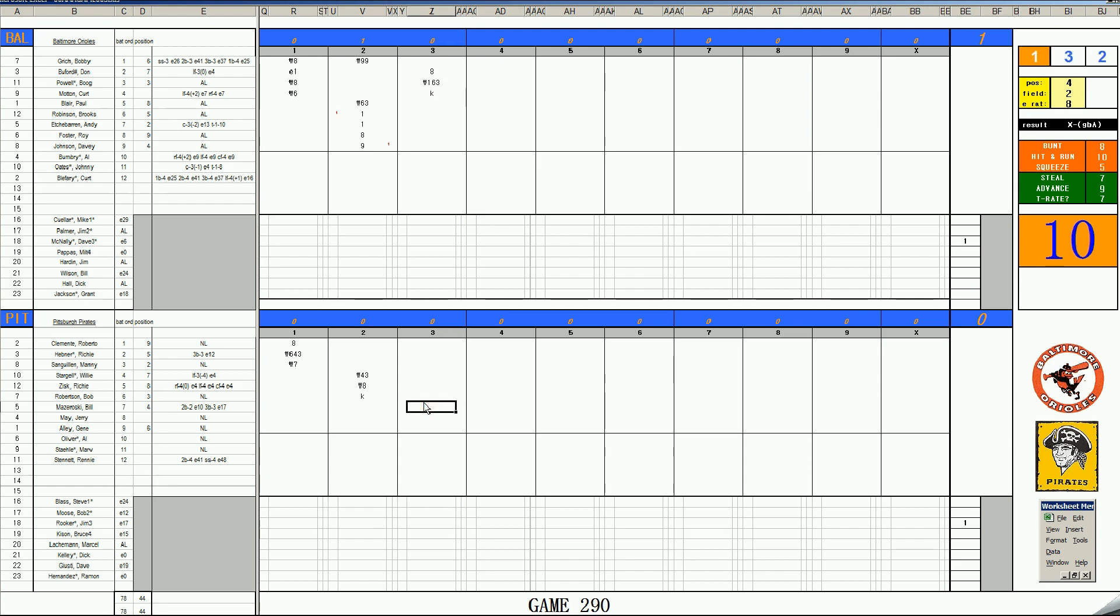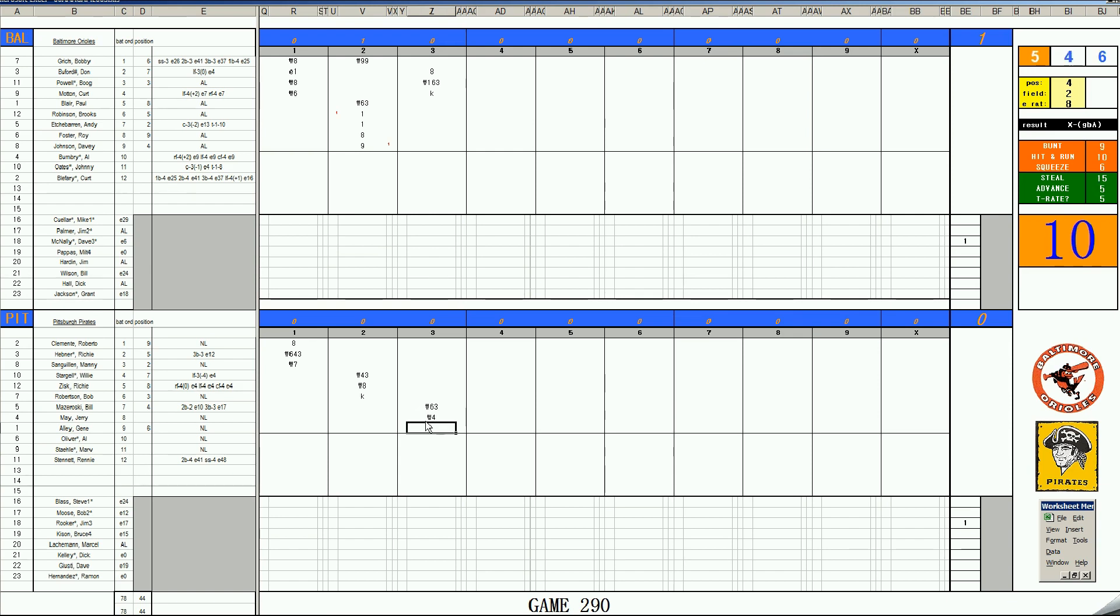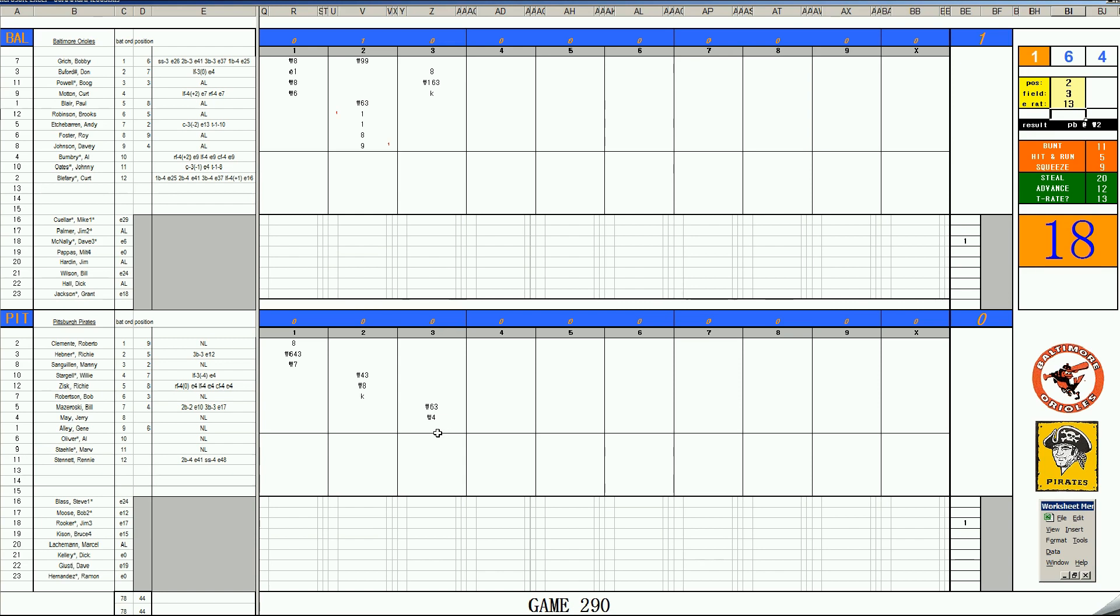Bottom of the third. It's Bill Mazeroski. 1-5. Ground ball to short. He scored the first run of the last game, but then got injured late in it. And his replacement, Stennett, gave up a key error in that game. Jerry May. 46. 1-10 off McNally. Lines out. Gene Alley. 5-10. Catcher's card. Etchabarron. 3-13. Catcher. And innings over.